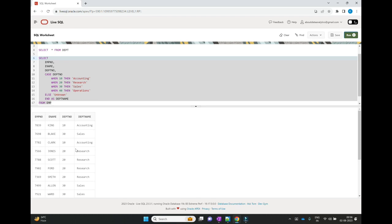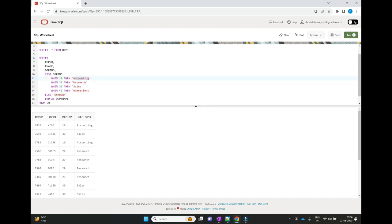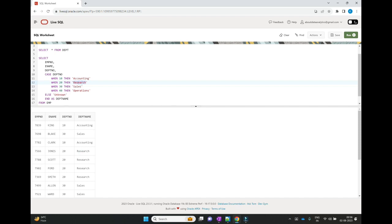When we execute this query, it takes the first row. The first row is EMP number 7839 and it checks the department number. The department number is 10, so we are assigning 'Accounting'. Then it picks the second row — department number is 30 — so it assigns 'Sales'. Next record has department number 10, so it assigns 'Accounting'. Then department number 20, so it assigns 'Research'. Like that, for each row, based on the department number, it assigns the dname. This is how we can apply if-then-else logic using the CASE statement in SQL.